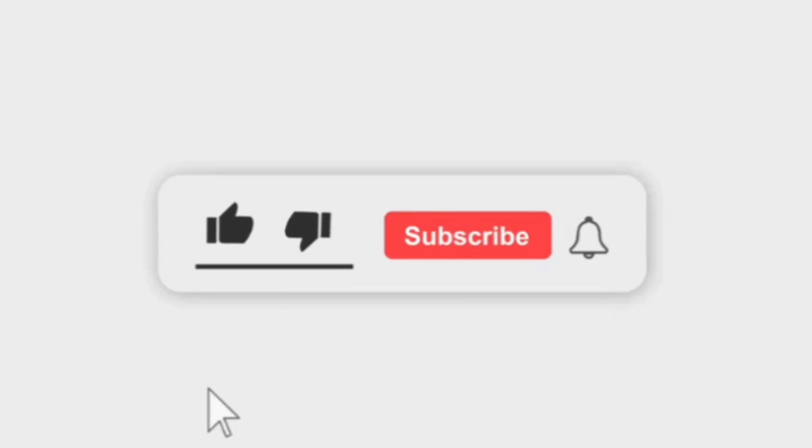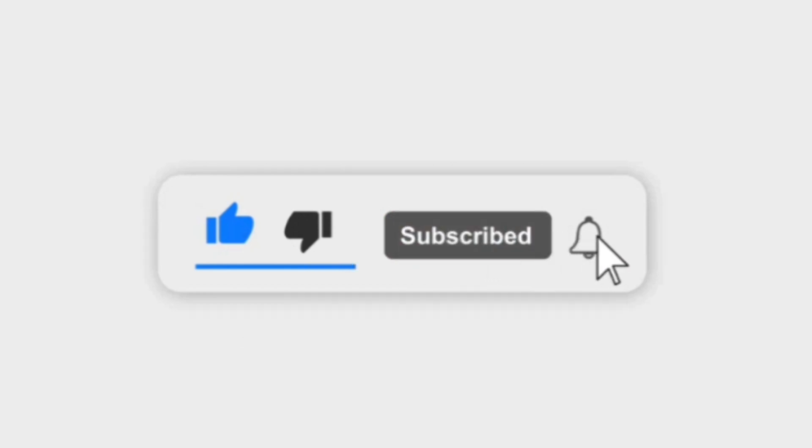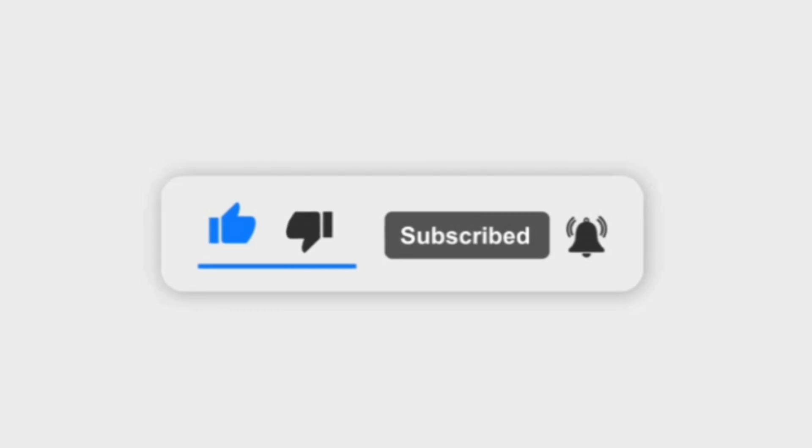For more infotainment, subscribe to our channel and press the bell icon to get new video updates. Thanks for watching. Have a nice day.